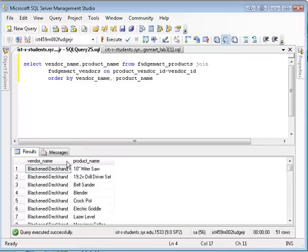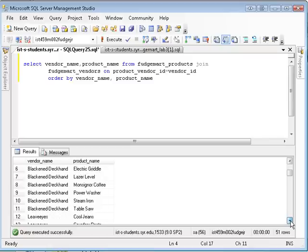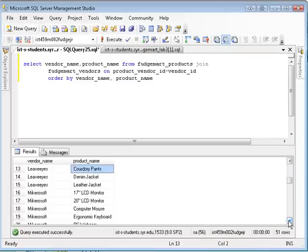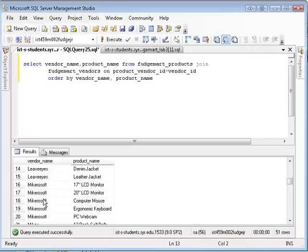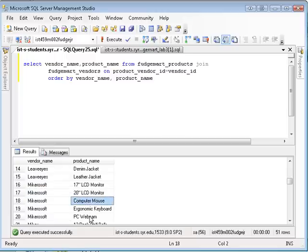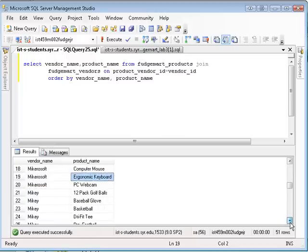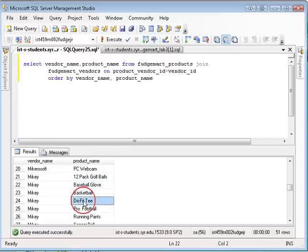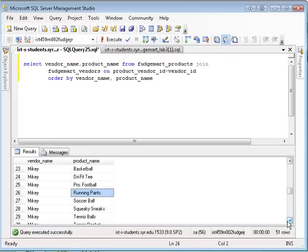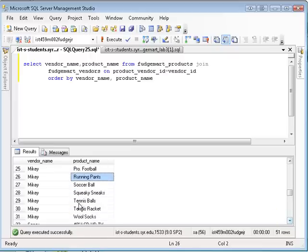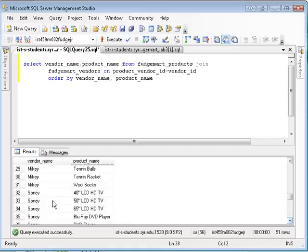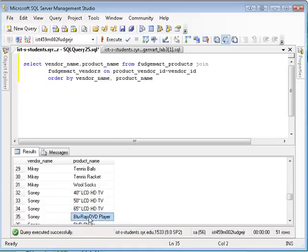So this way I can see, you know, Black and Deckhand sells all these different products. Levi's sells jeans and corduroy pants. Microsoft sells a computer mouse, ergonomic keyboard. Mikey sells a baseball glove, a dry fit t-shirt, running pants, squeaky sneakers. Sony sells television sets, Blu-ray, DVD player, etc.